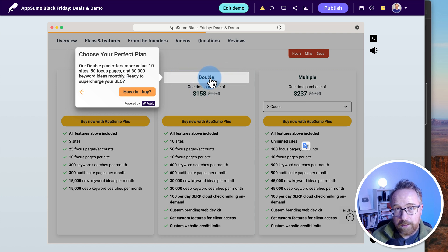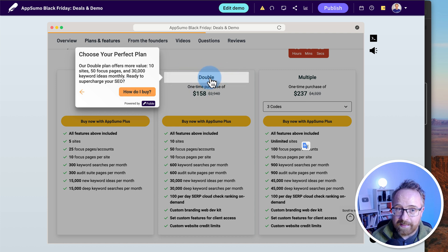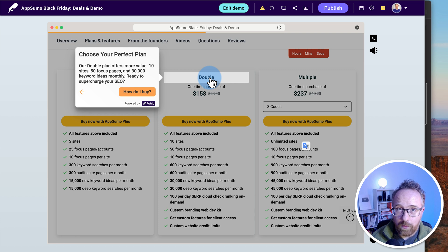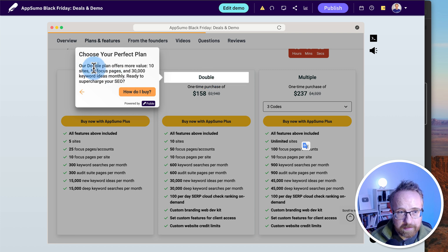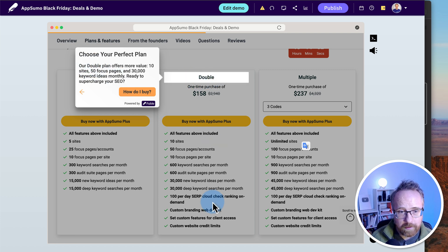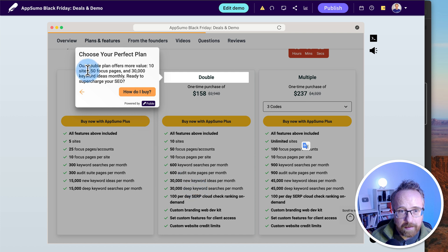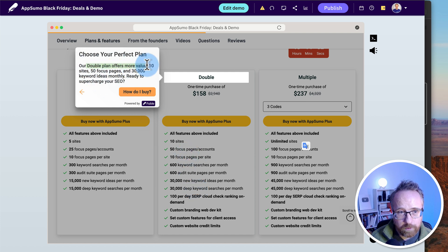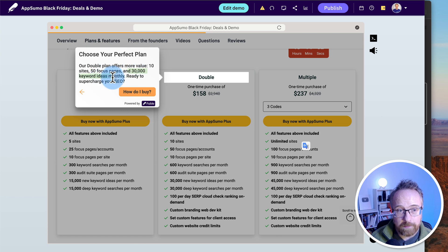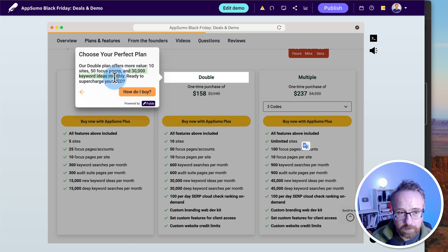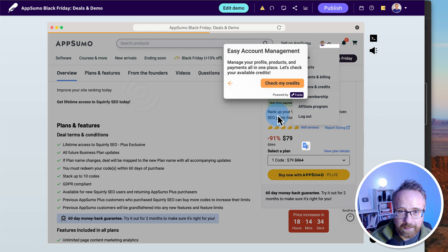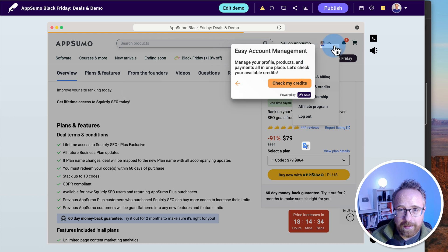So we clicked on double. It's not a link. So you can click on things that aren't links and it will try to explain what you clicked on. And it understands that this is part of a payment tier, a payment plan. And it basically summarized what it is. Our double plan offers more value. 10 sites, 50 focus pages, and 30,000 keyword ideas monthly. Ready to supercharge your SEO? How do I buy?